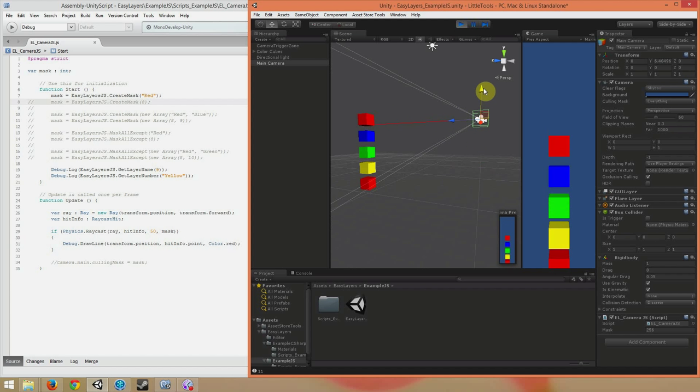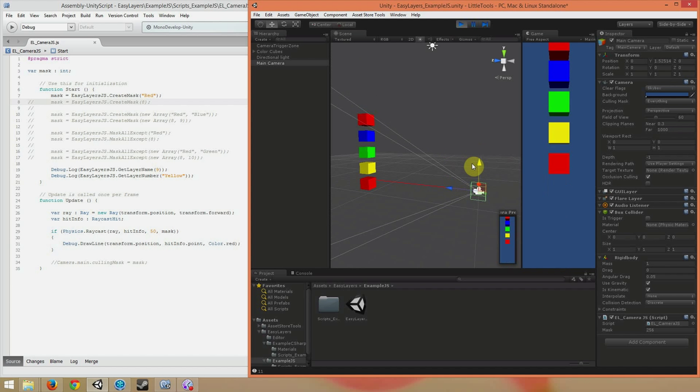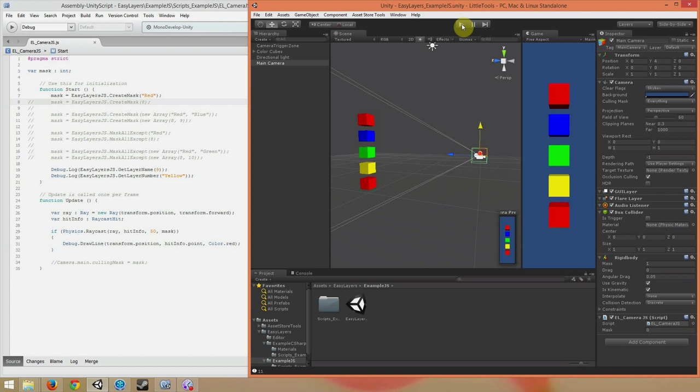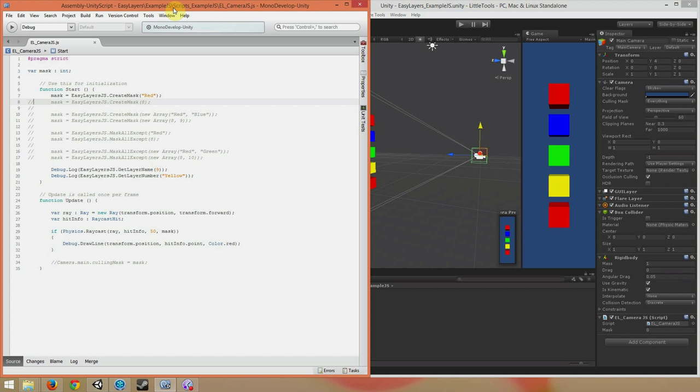You see that the ray only hits the red layer. When we want to include more than one layer in our mask is when things start to change a little more. I'm going to go ahead and comment out this line. I'm going to uncomment this one.